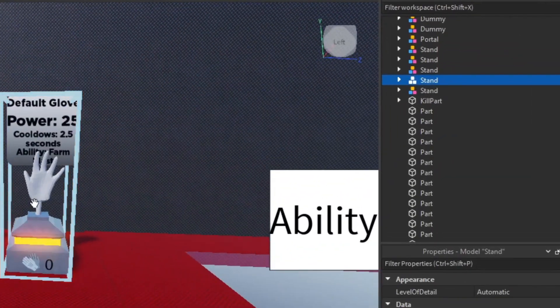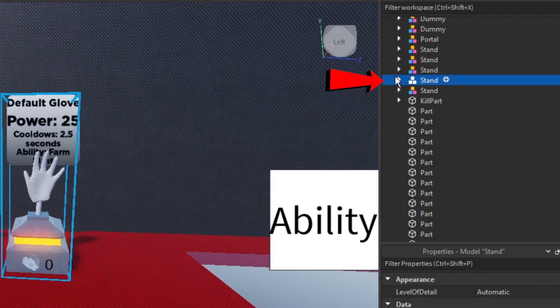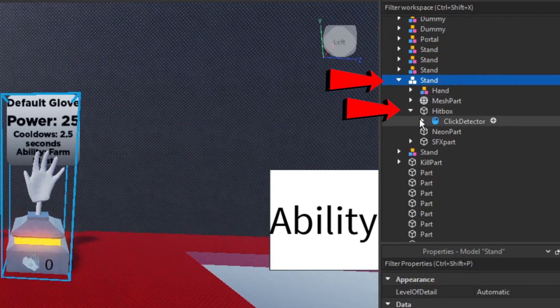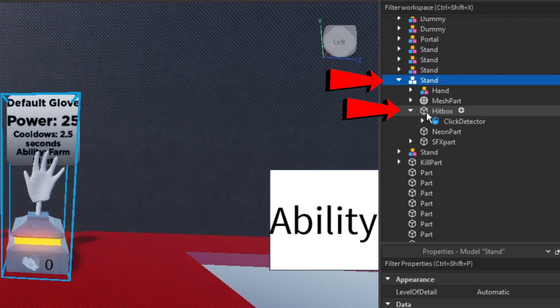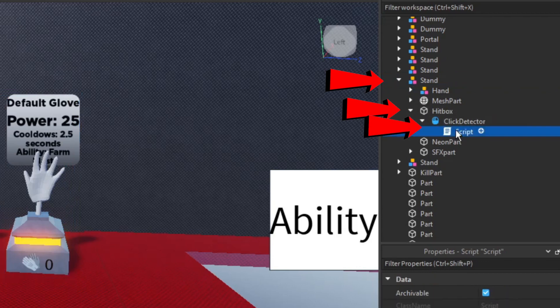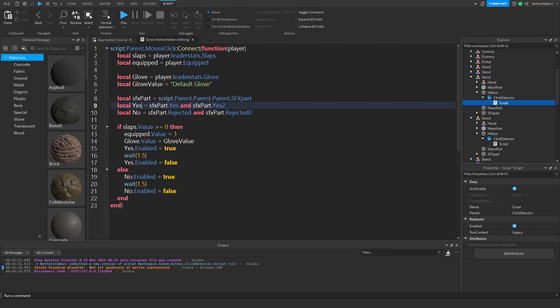What you're going to do is get one of your stands, open it up, and go to the hitbox. In the hitbox you're going to find a click detector with the script.